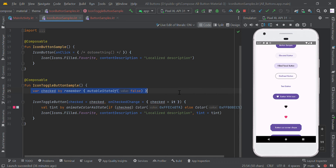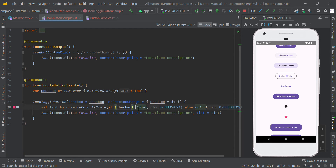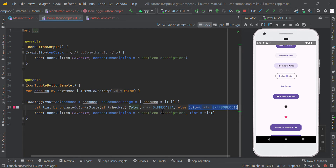Here we make the remember state. We are calling the IconToggleButton — when the user clicks this button, we just set this value. The remember state is false by default. When the user clicks this function, we are going to change this action from false to true.